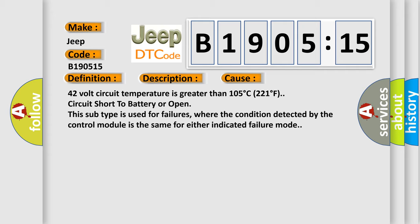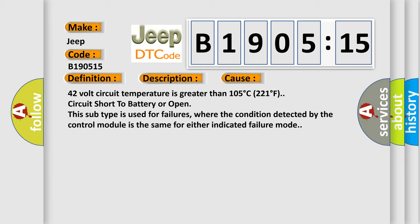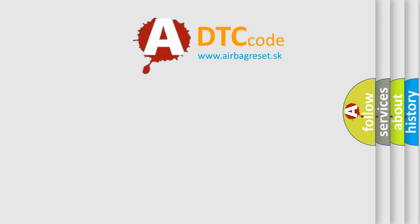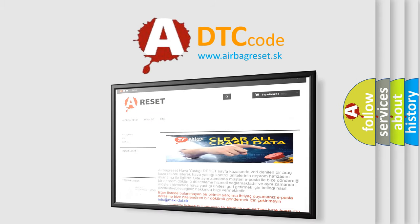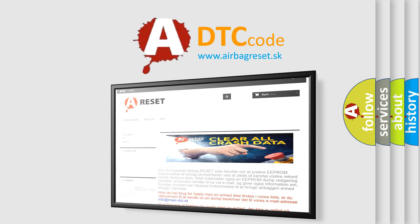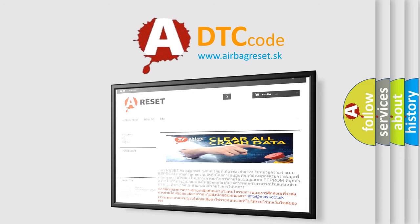The Airbag Reset website aims to provide information in 52 languages. Thank you for your attention and stay tuned for the next video.